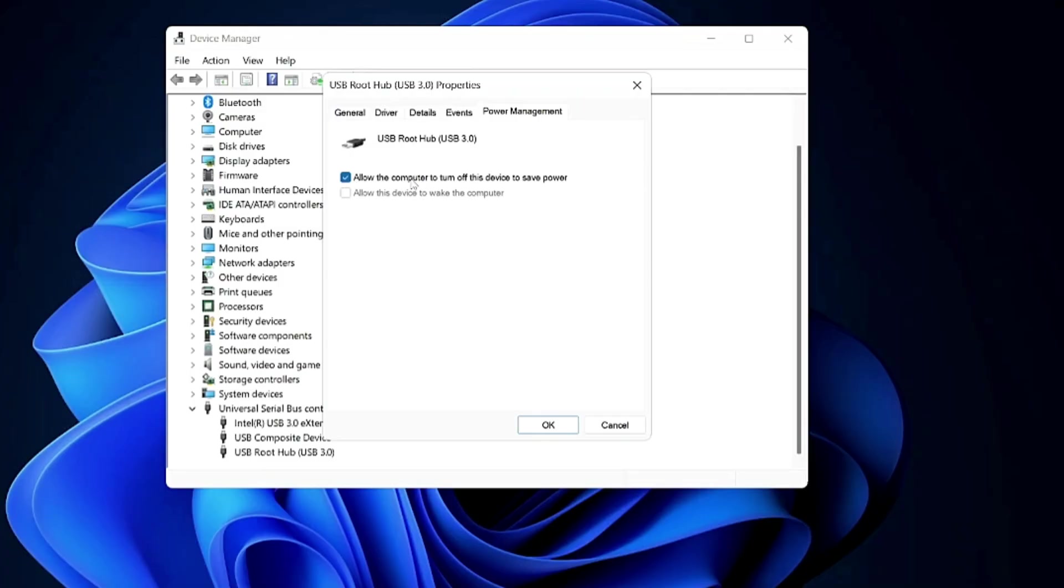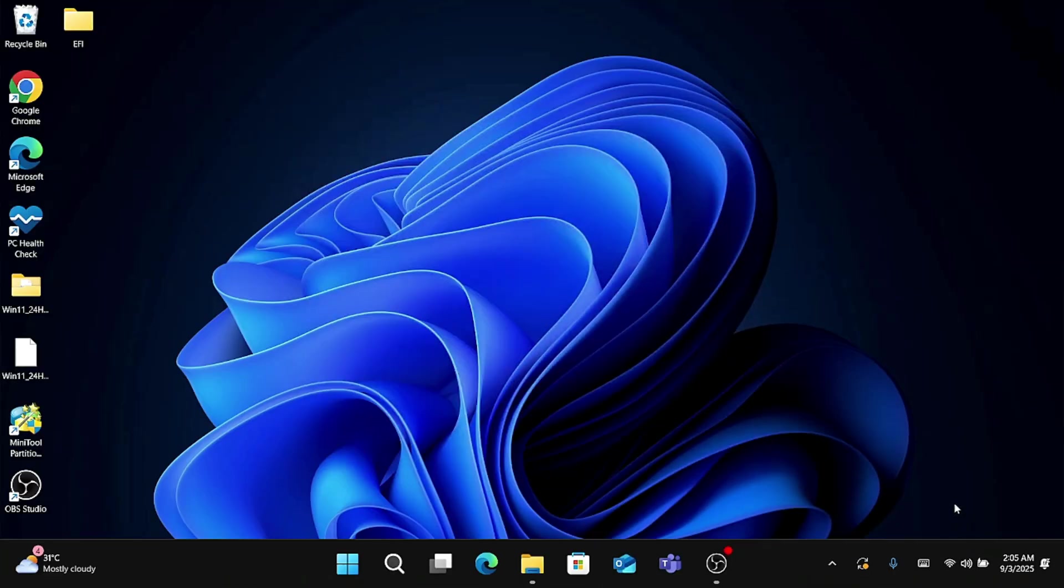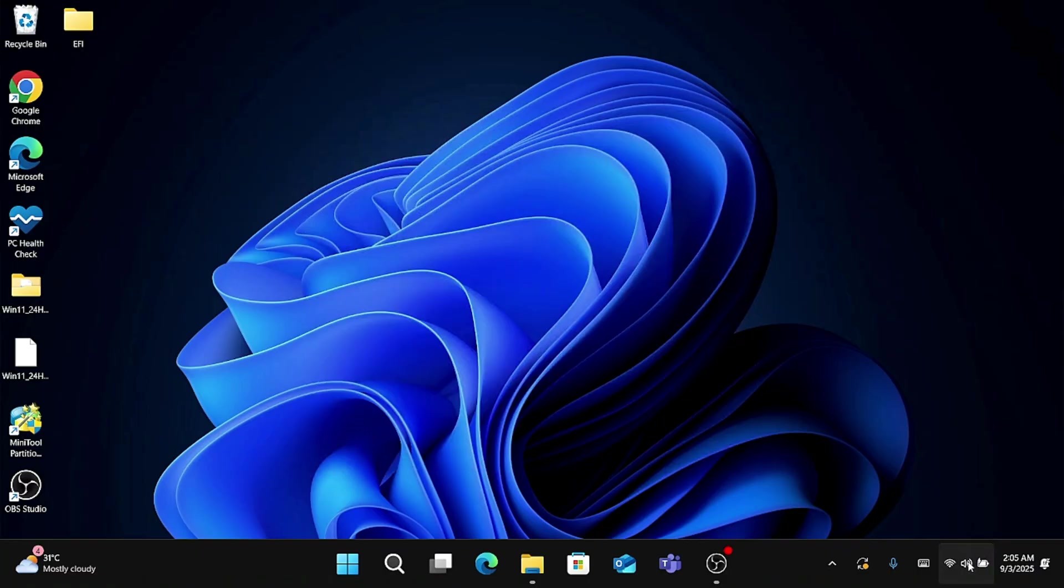And once you are done, now final recommendation is turn off all the unused wireless features. Wireless features such as Bluetooth, Wi-Fi, Location, Nearby always search for the connection and signals resulting in unnecessary battery drain.